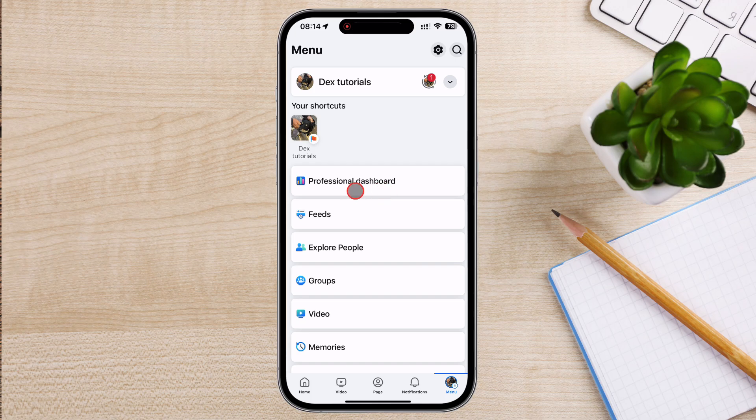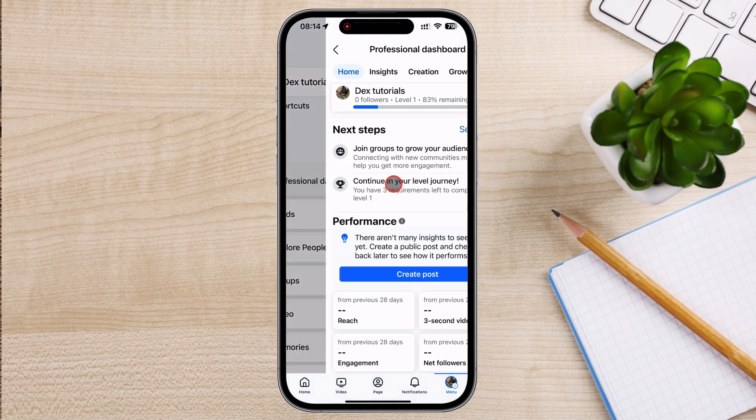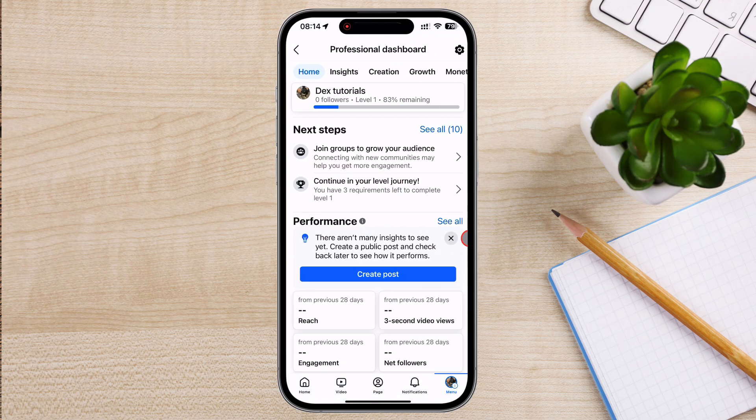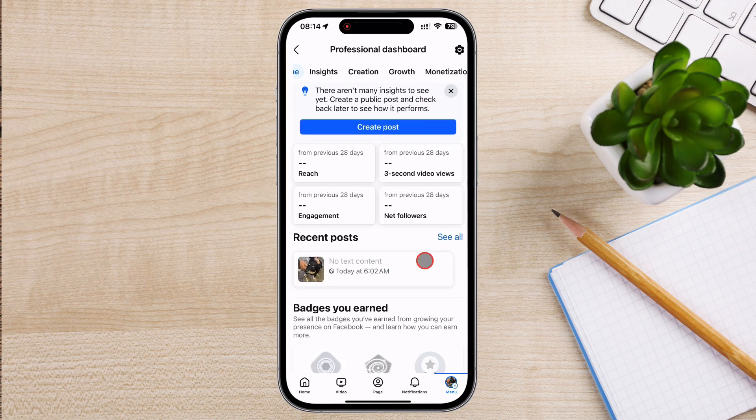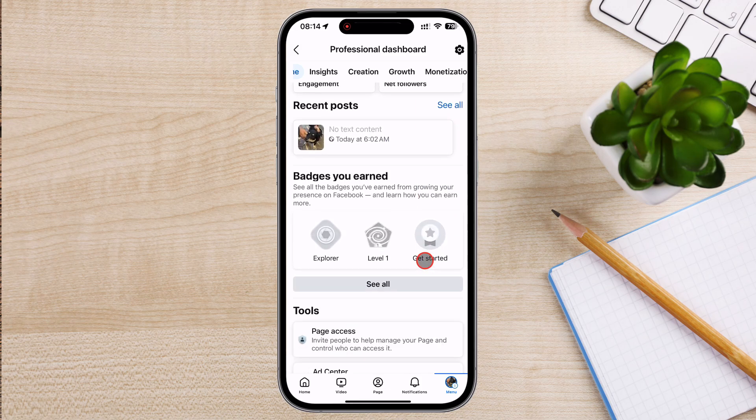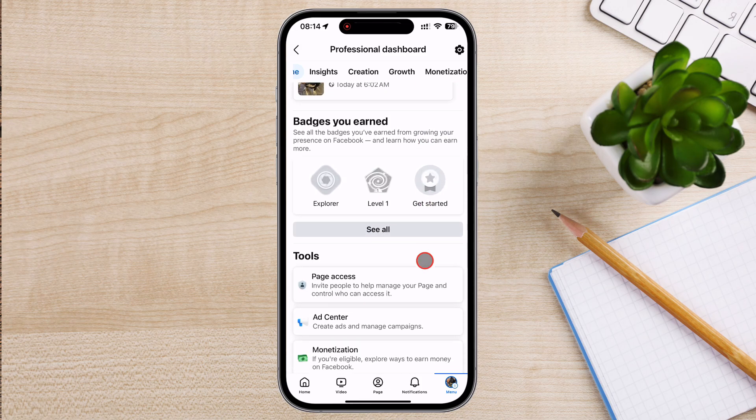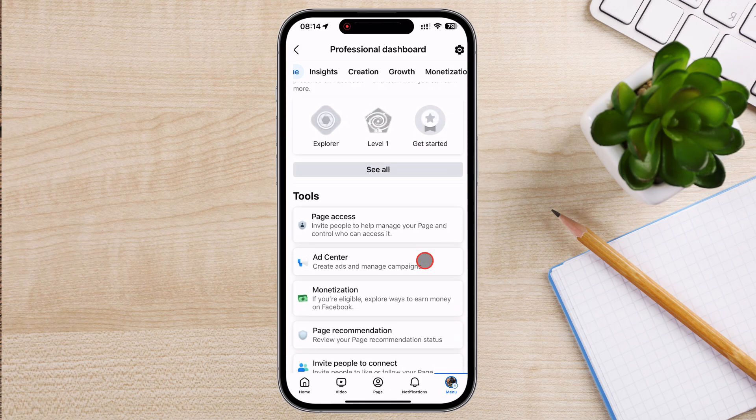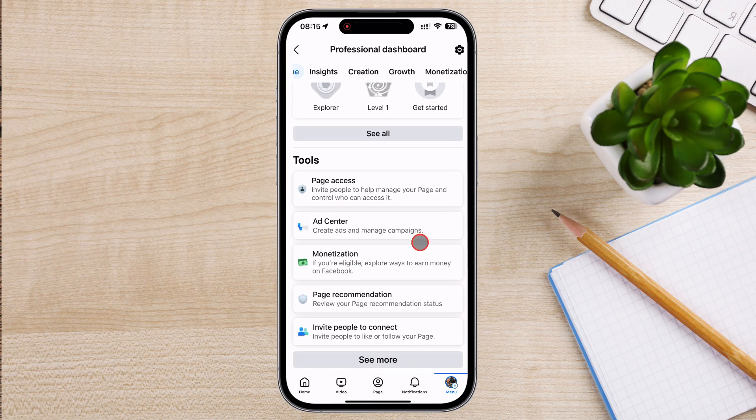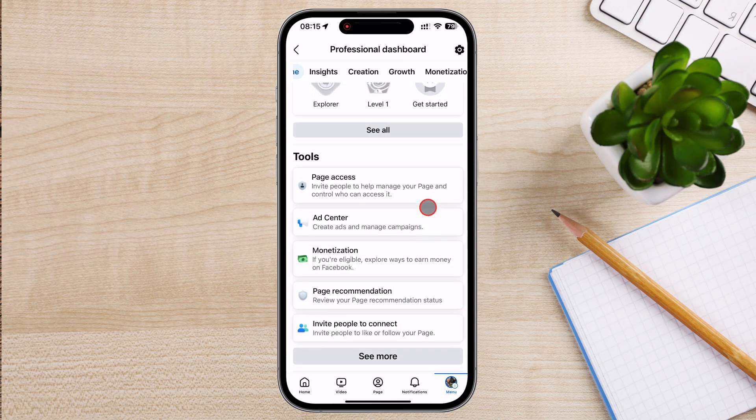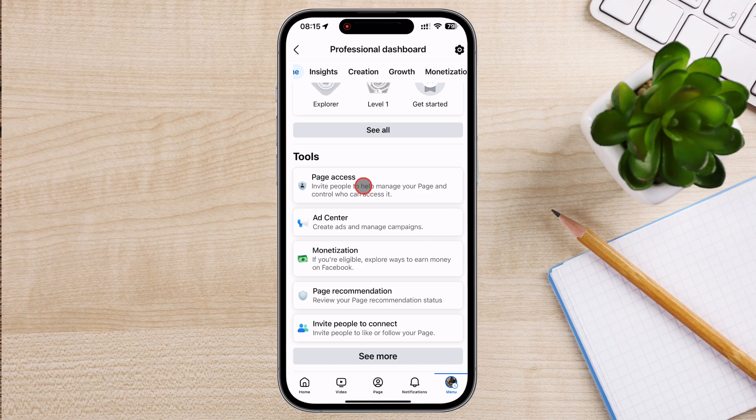Now tap again on the menu icon. Tap on the Professional Dashboard. If you do not see this option, it means you did not switch your account to the brand account. Scroll down a bit on this page until you see the option tools. There you should see the option page access. Tap it.